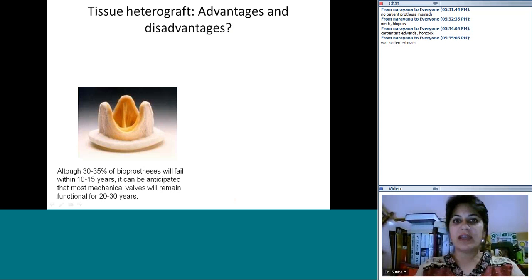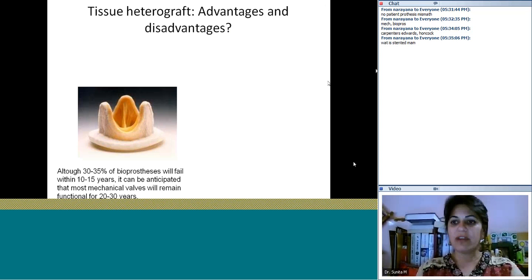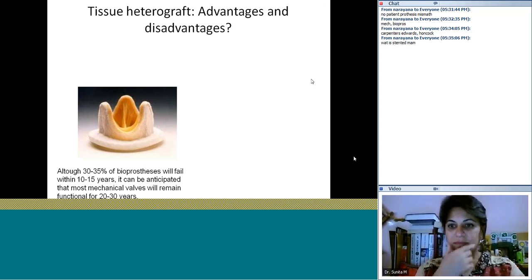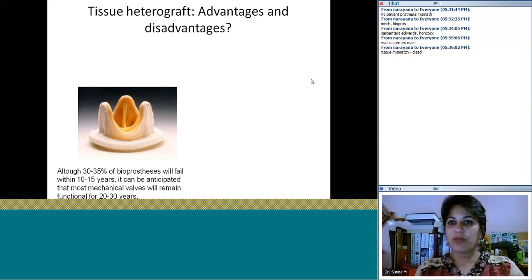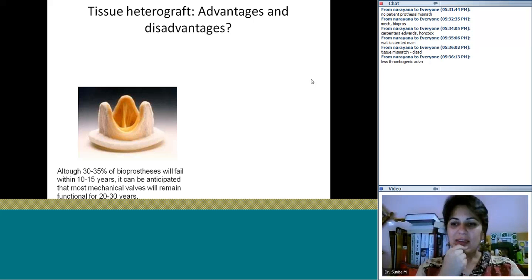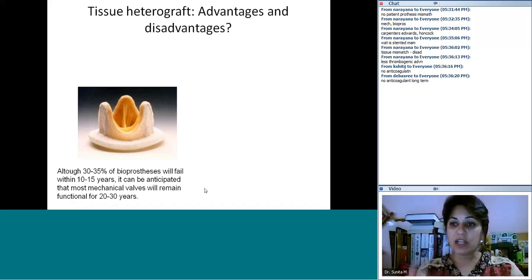What are the advantages and disadvantages of heterografts? One advantage is that they are less thrombogenic — you don't need long-term anticoagulation. That's a big advantage, especially for females planning to have children, or younger patients who are worried about anticoagulation.